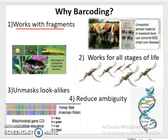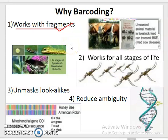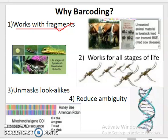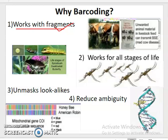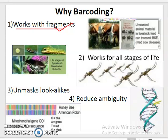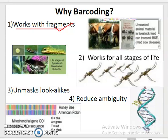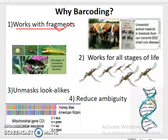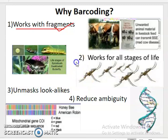The first and foremost application of barcoding is that it works with fragments. Even if we get a small part of a specimen, we are able to identify which species it belongs to. Even from processed foodstuff, we are able to detect the species. That is one of the major applications of barcoding.